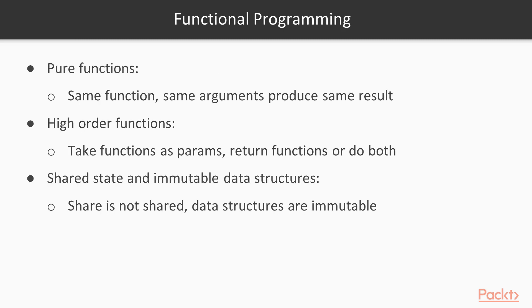Functional programming is a paradigm that has recently caught a lot of attention from JavaScript and TypeScript developers, and there are some keywords that we need to be aware of before we take a look at any examples. So functional programming uses pure functions, as it tries to avoid mutable data and shared state, and it also uses high-order functions.